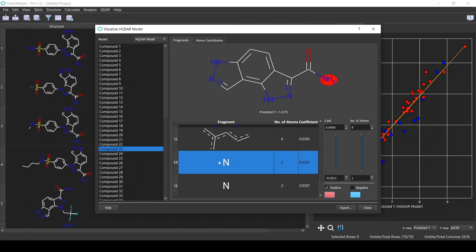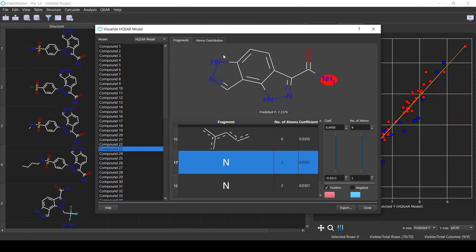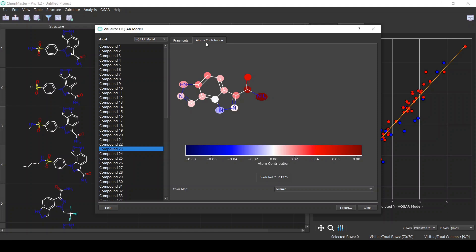Note that the 2D drawings of compounds in this dialog follow the same options as the main table view. By default, hydrogens are not shown — for example, the reason why this nitrogen shows two atoms is because it has a hydrogen attached, but since we are not showing explicit hydrogens, it is not displayed.